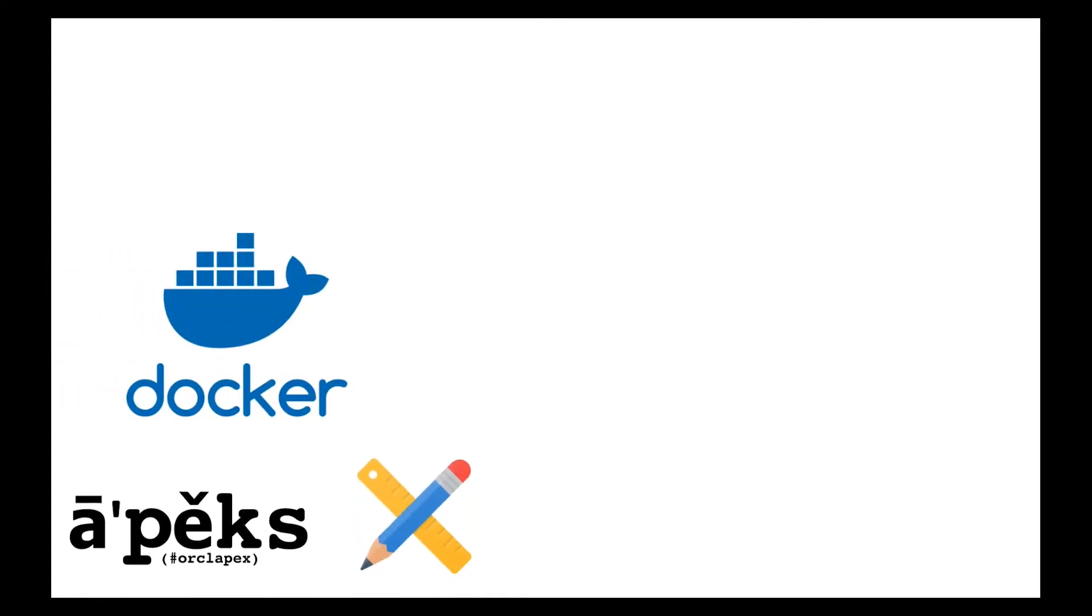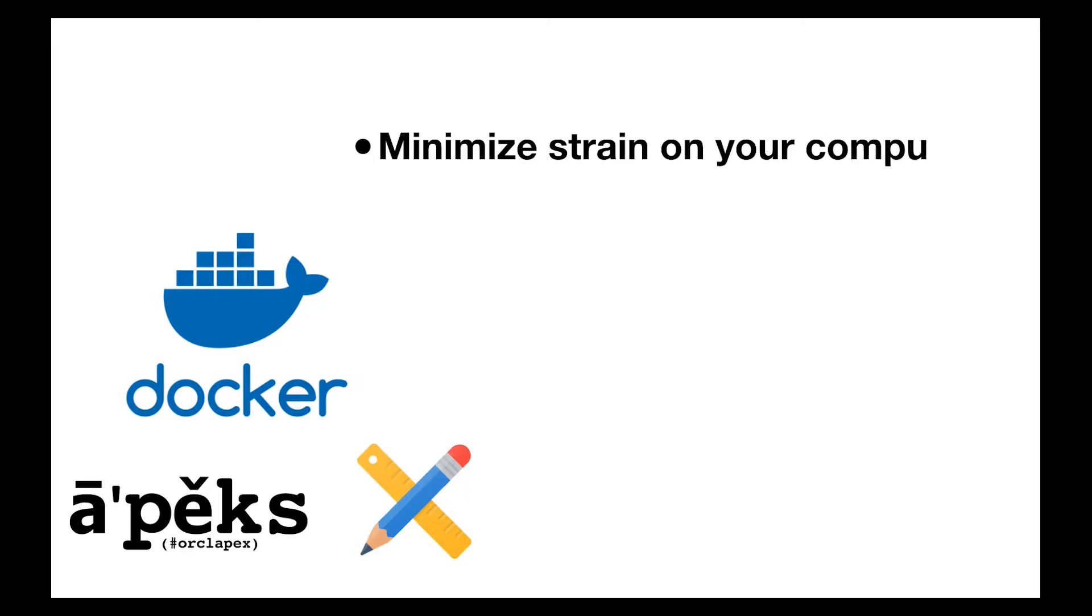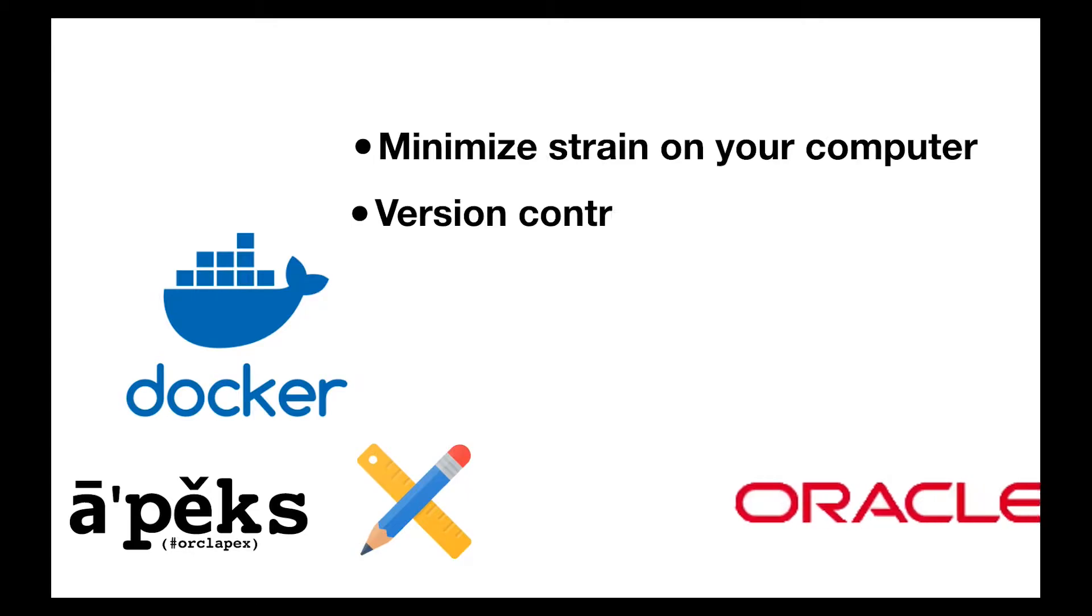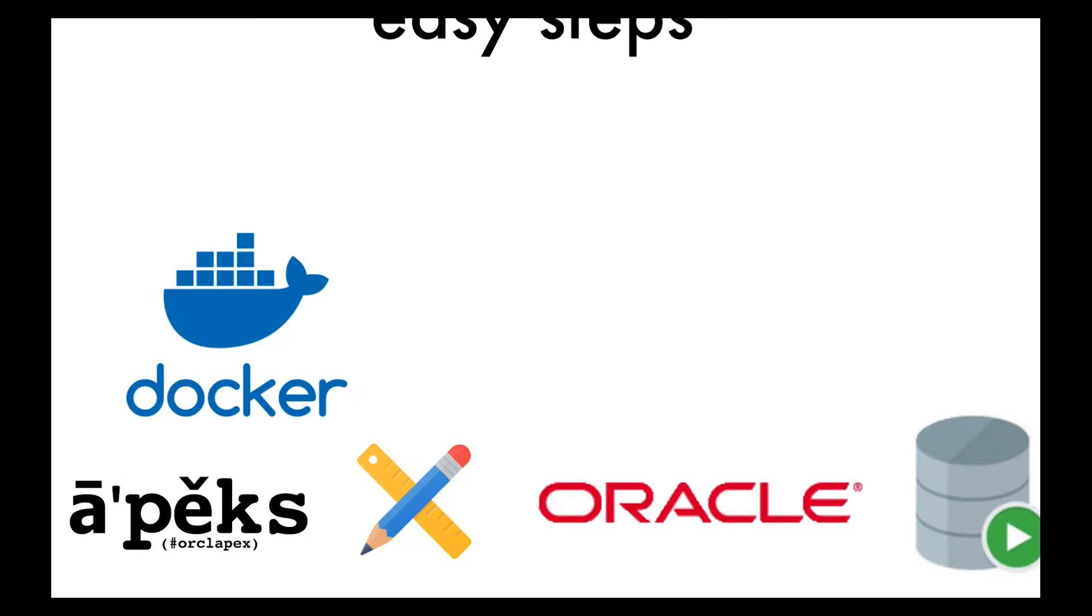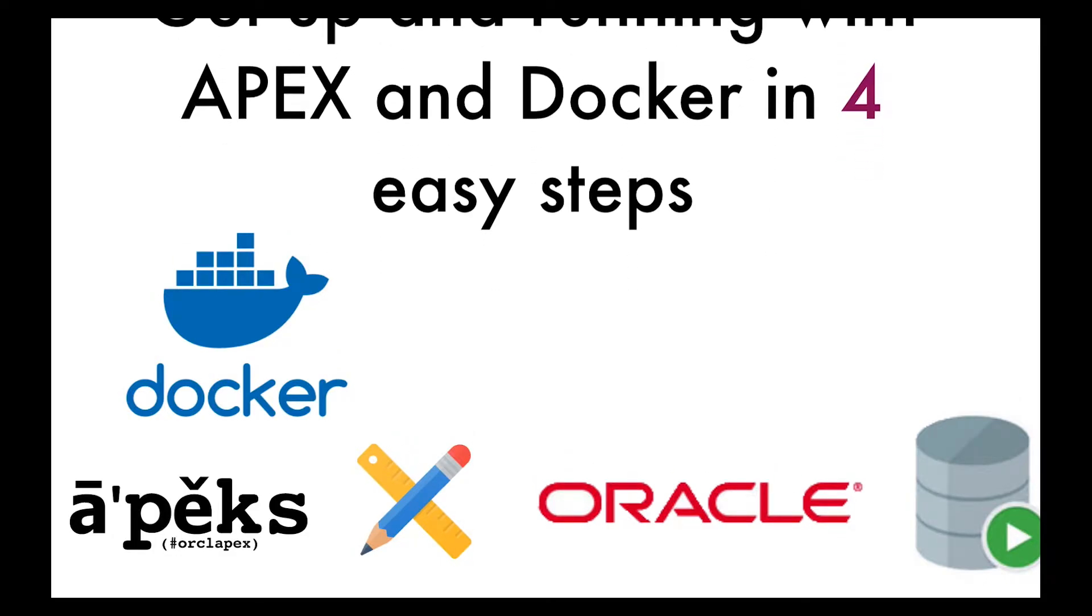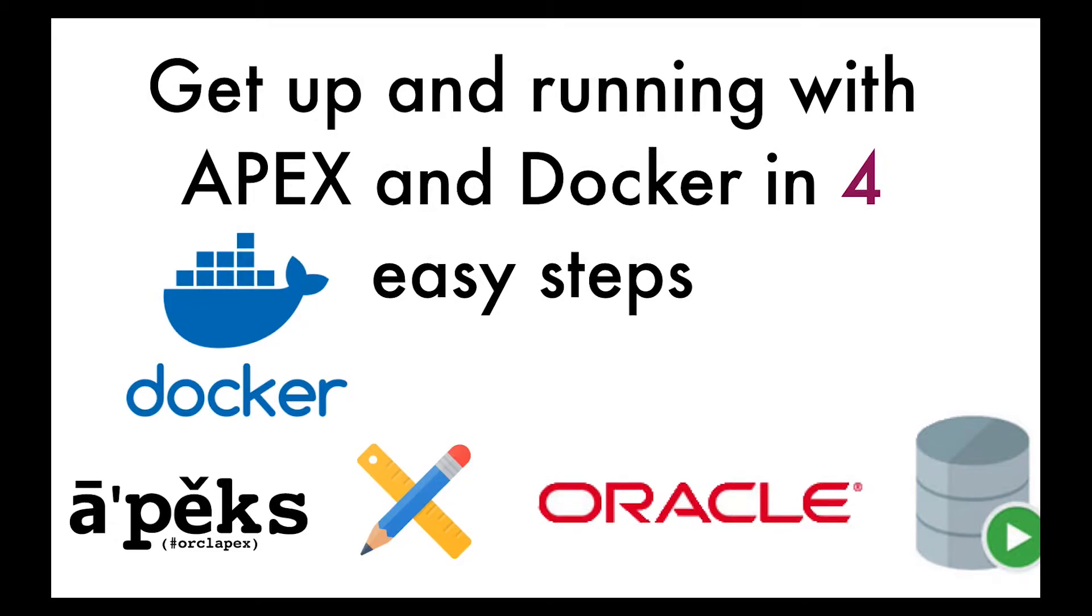Docker is a radical way to host an Oracle Apex environment on your computer that both minimizes the strain you impose on your system's memory and maximizes your potential to version and share your database configuration. In this video, I'm going to cover the details of running the latest version of Apex from scratch on your computer using Docker.